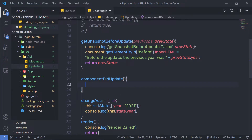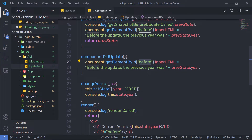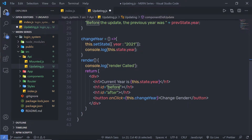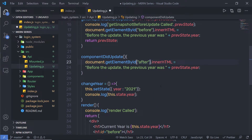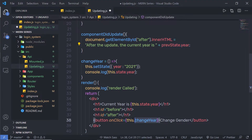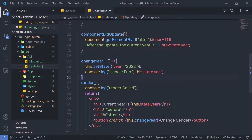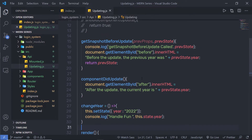Inside componentDidUpdate, I am going to copy the document.getElementById statement, and instead of 'before', I am going to print the after value of the state. I'll use the 'after' id and say 'After the update, the current year is', then print the current year. When I click the button, I want to change this year to 2022. Let me save this file and try to execute it.